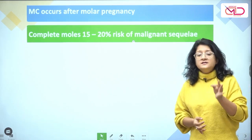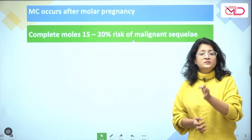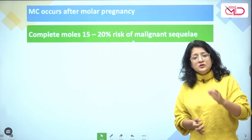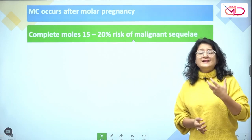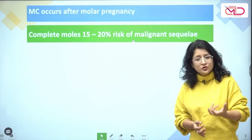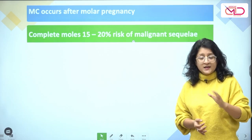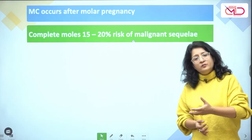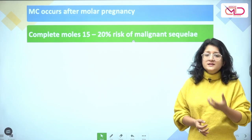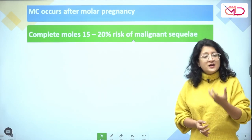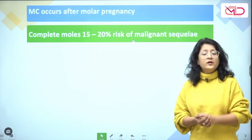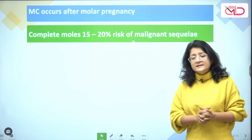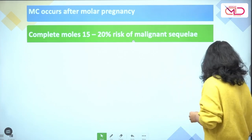GTN occurs most commonly after a molar pregnancy event. With complete moles, the risk of malignant sequelae is about 15 to 20 percent, most commonly being invasive mole followed by choriocarcinoma. The risk with partial mole is much less, only about 1 to 4 percent.